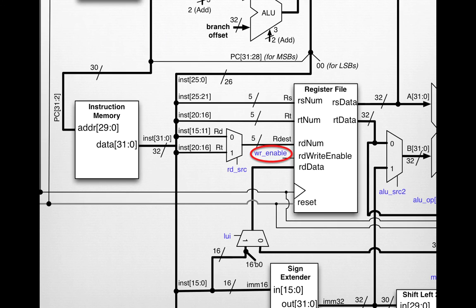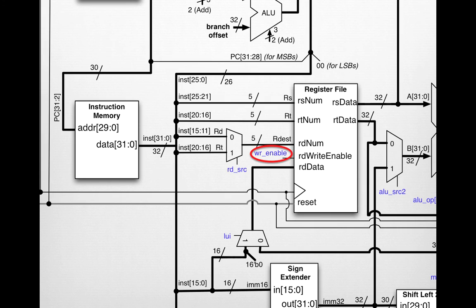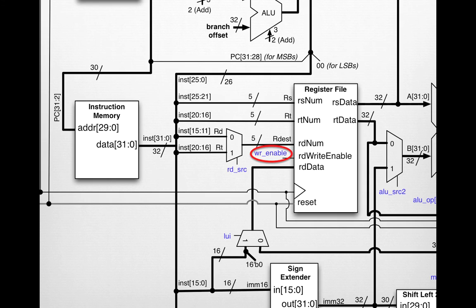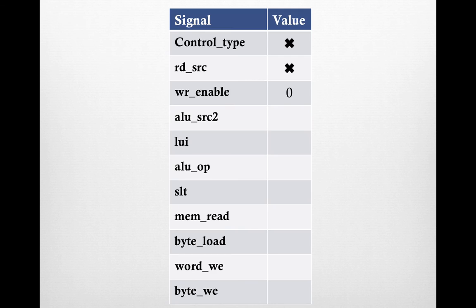One we do care about is the write enable bit. Since we're not doing anything with the register file, we don't want to write into any arbitrary register locations that could overwrite crucial data. Therefore we want to make this write enable bit be 0. We're going to write 0 in the value table for write enable.